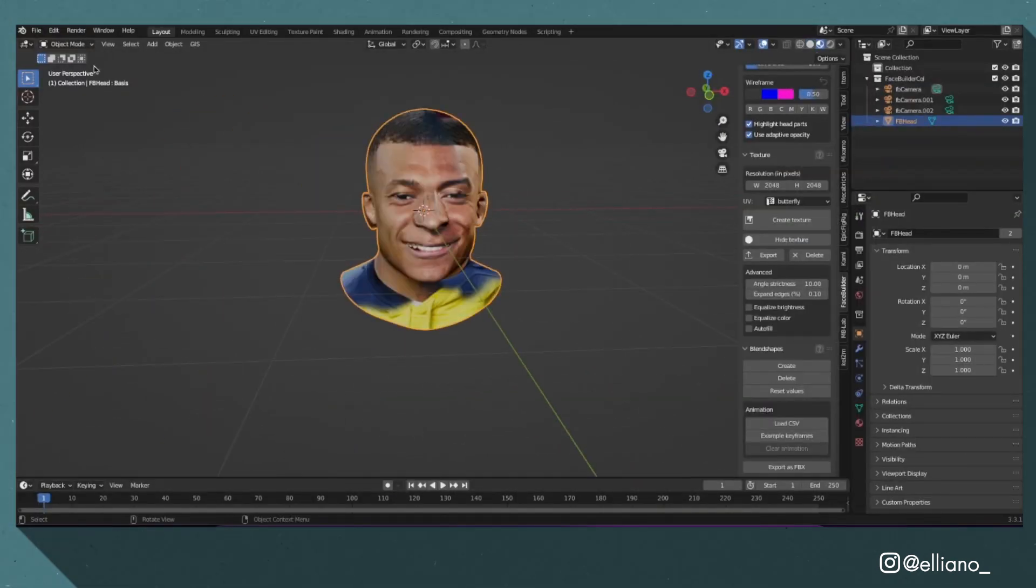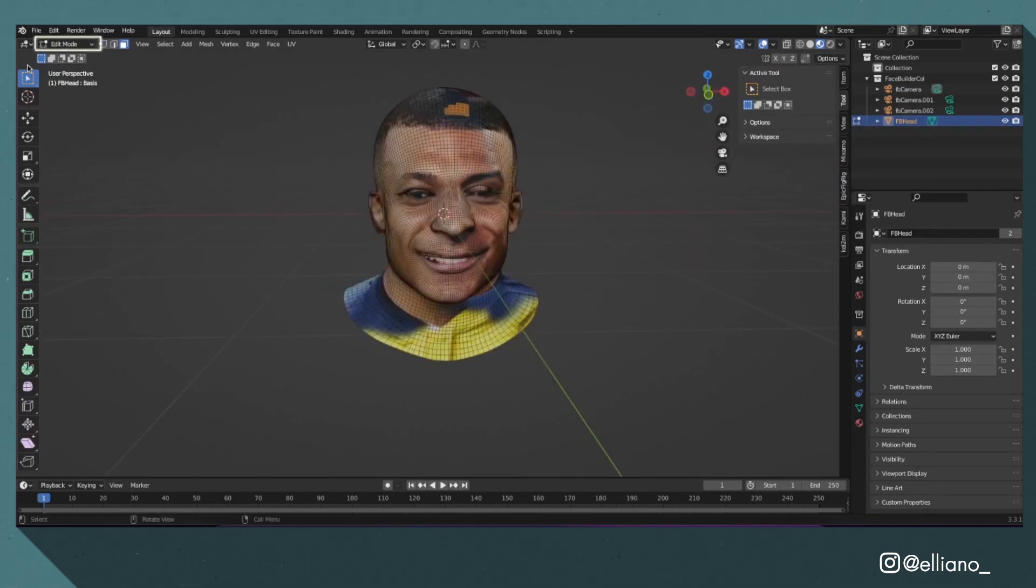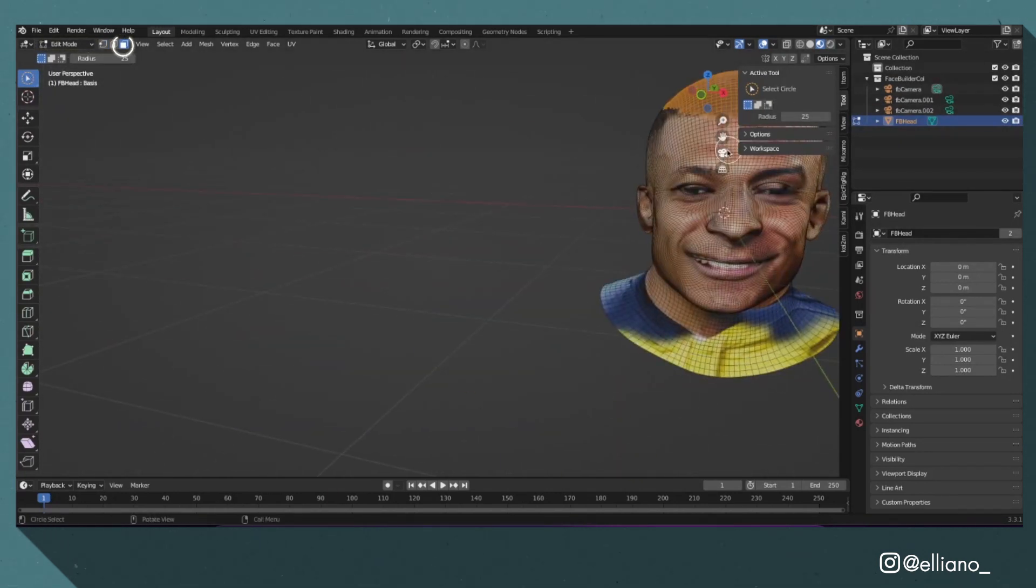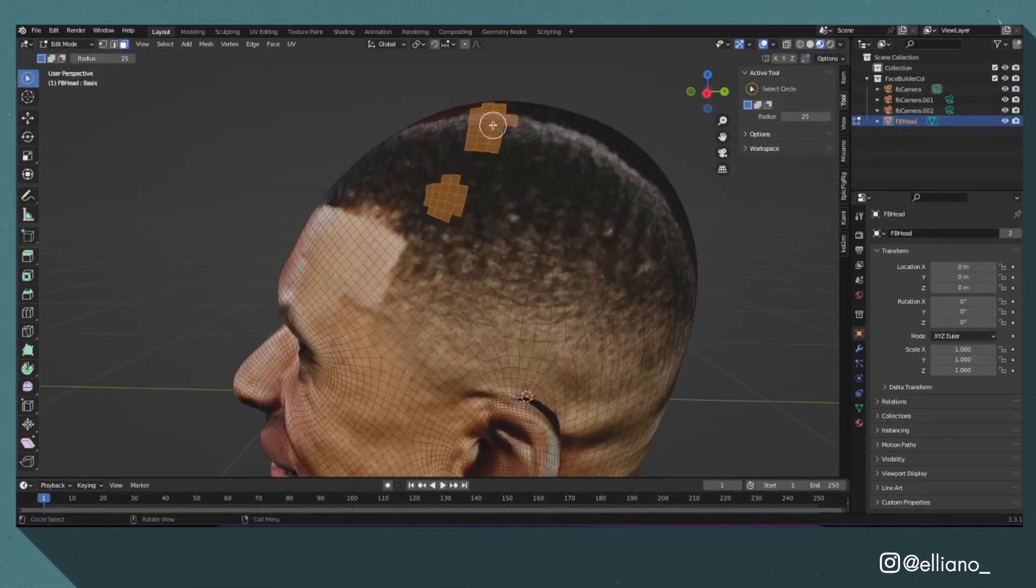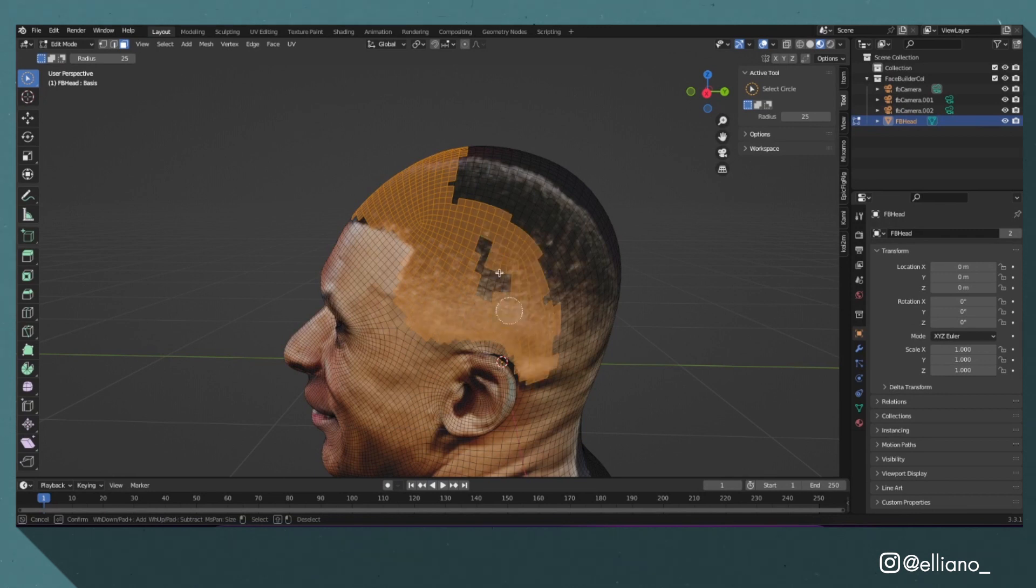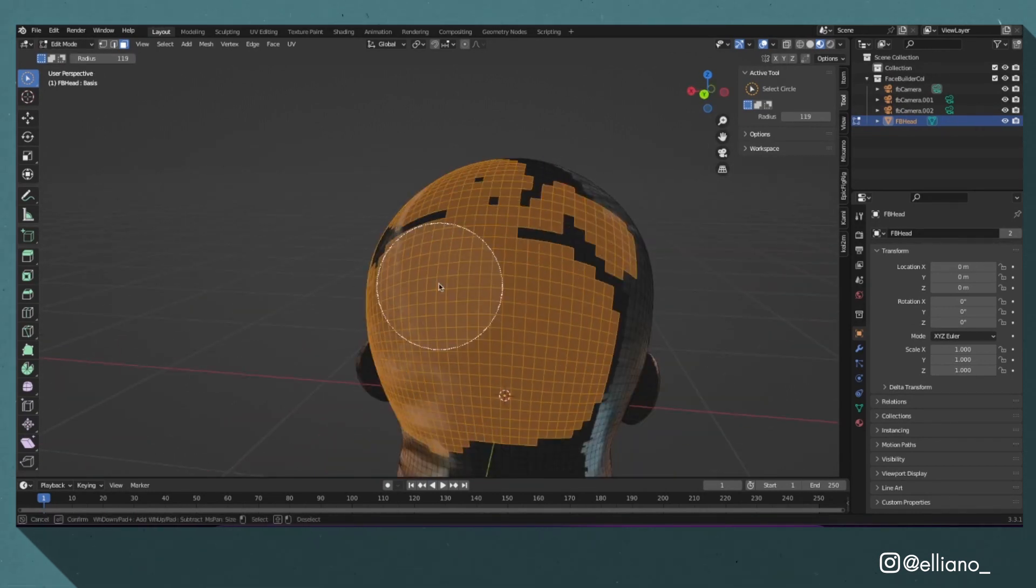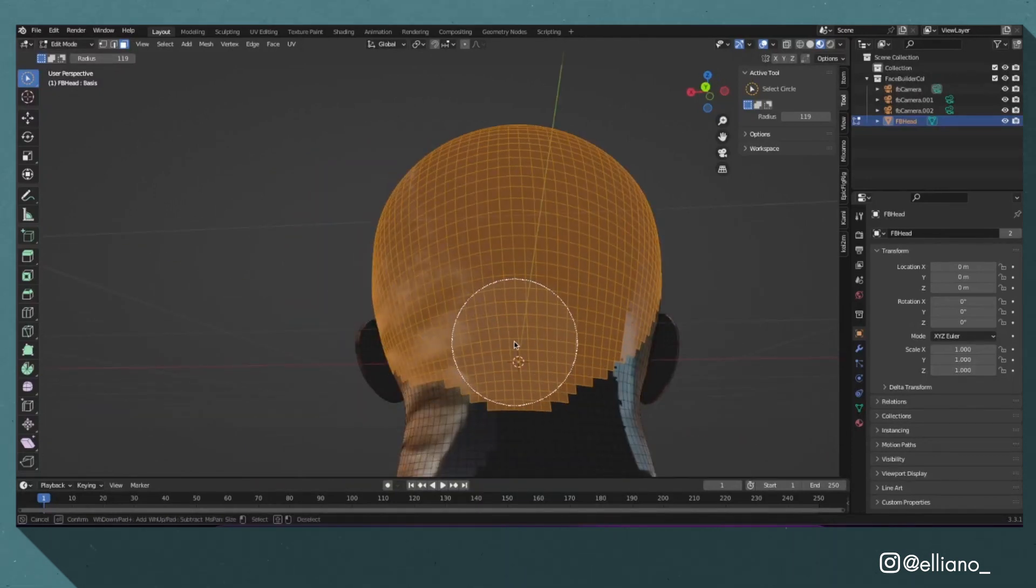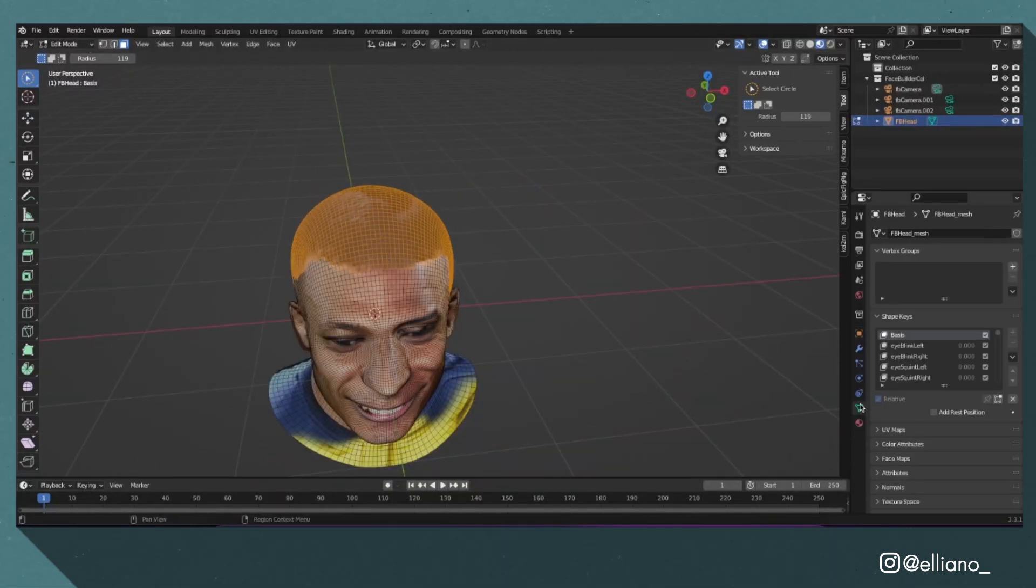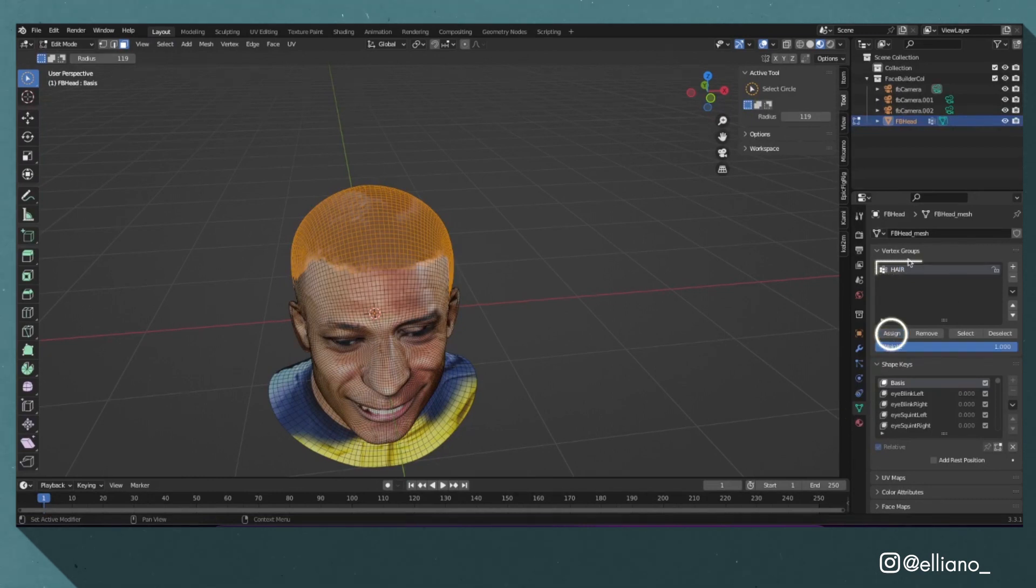The gist of his method that I used for the hair on this model is: I selected my model and went into edit mode, and with face select mode and using the select circle cursor, I selected all of the faces where my hair would be appearing by holding shift and clicking each one. I used the material I created from the FaceBuilder addon as reference. From here I went into the data properties tab, created a new vertex group called hair, and clicked assign.